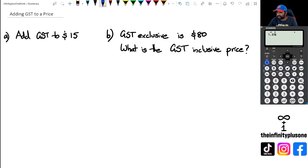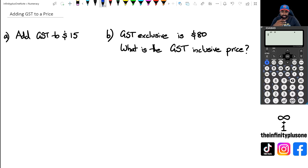Hey folks, welcome to another numeracy video. In this video we're going to be looking at how to add GST to a price. Without further ado, let's get started.